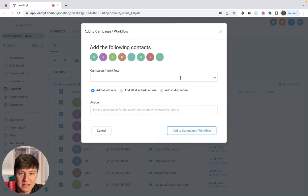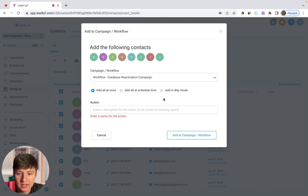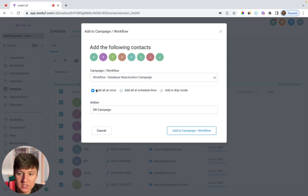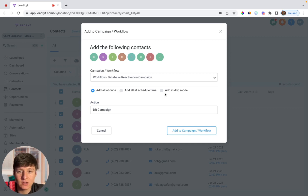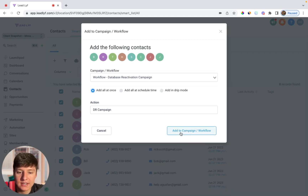Next, choose the database reactivation campaign. Click on it, add a quick description, and then click on add to campaign slash workflow, and that campaign will be activated. If you wanted to activate this campaign all at once, just keep that selected — if you have a small list of leads, you can do it all at once. You can also schedule a time for when this campaign starts. And if you have a huge list of leads, you can add drip mode and add their leads into this campaign little by little.